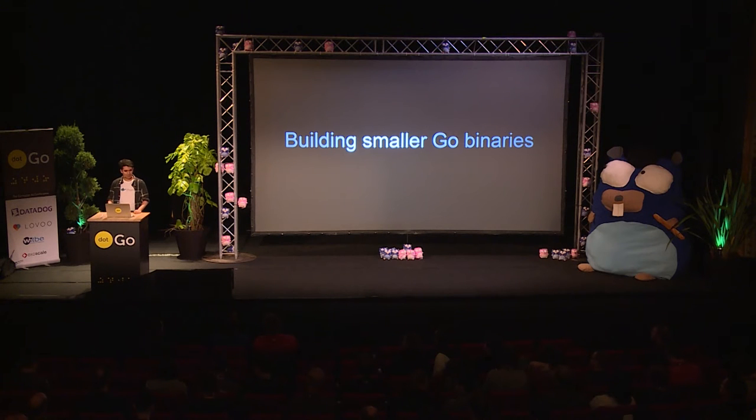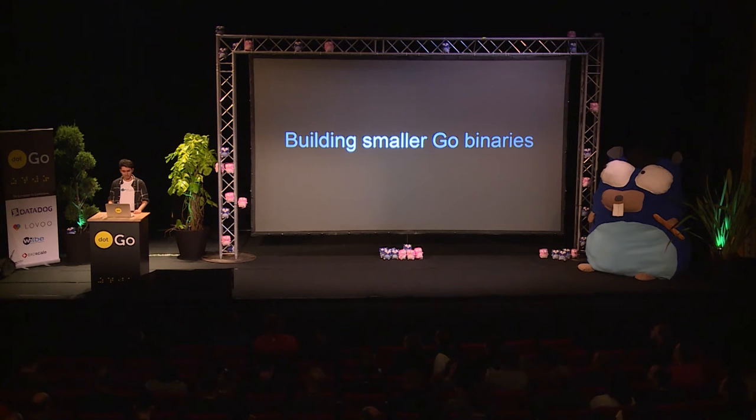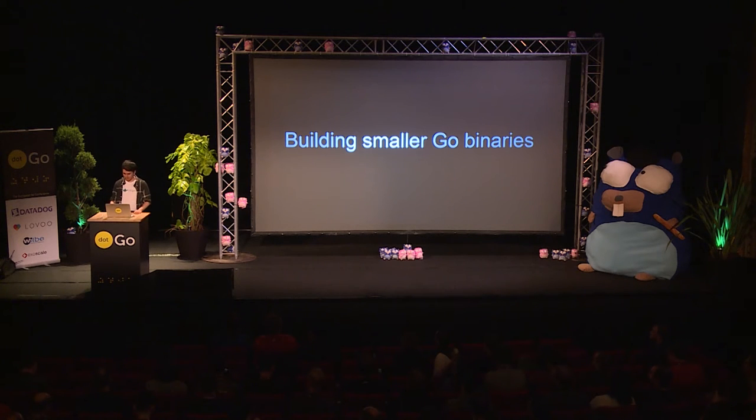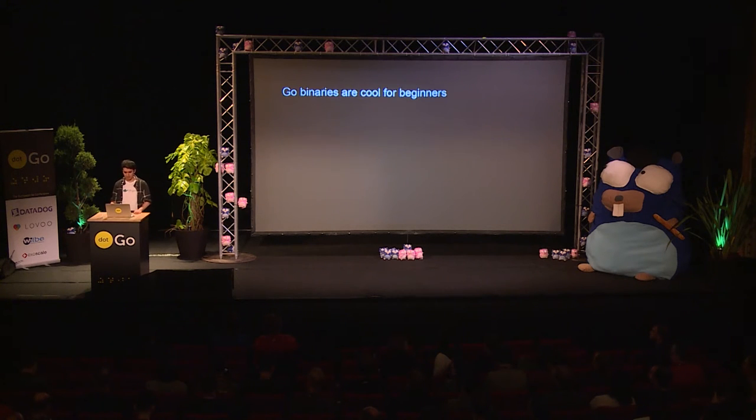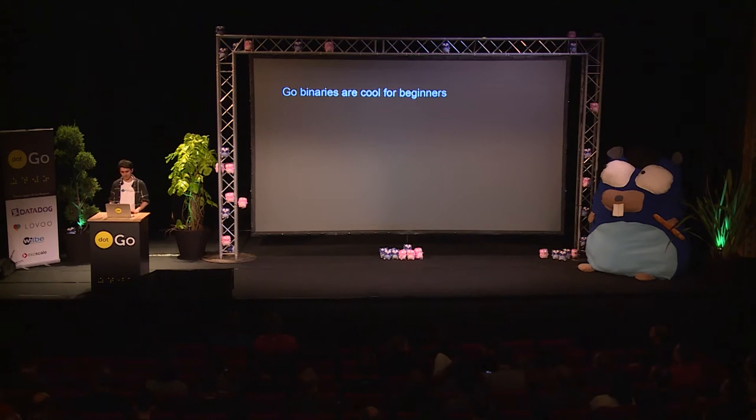So, hello everyone. Today I'm going to talk about building smaller Go binaries. But first,